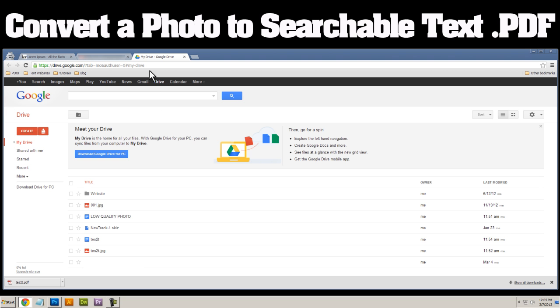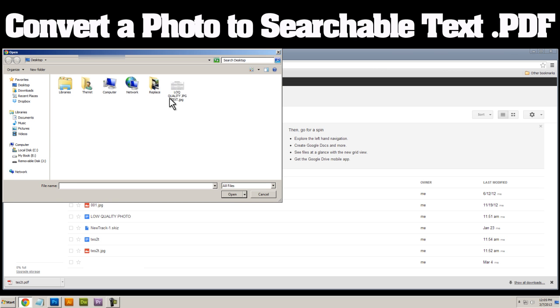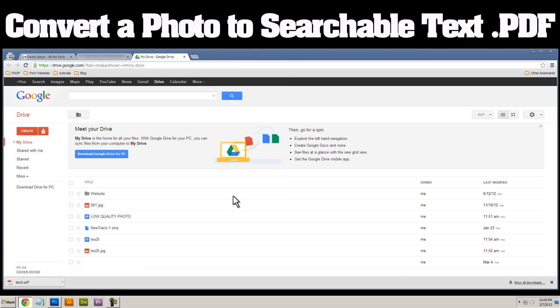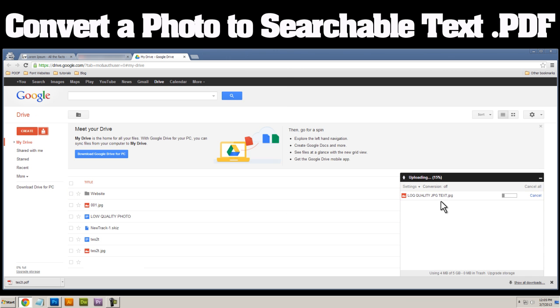So once we're here, we can click on this button here that says upload and we can click on files and we'll select that JPEG that we want to convert. So I'll select it, click on open and you'll see that that'll begin the upload process.